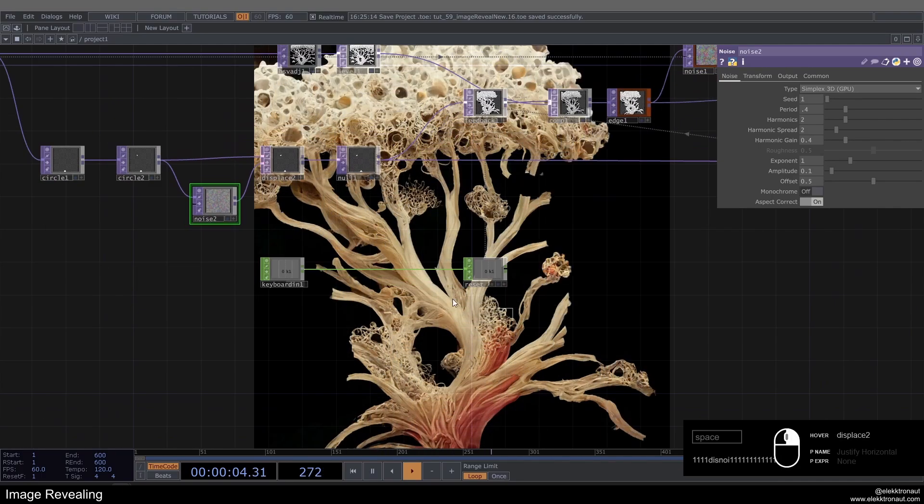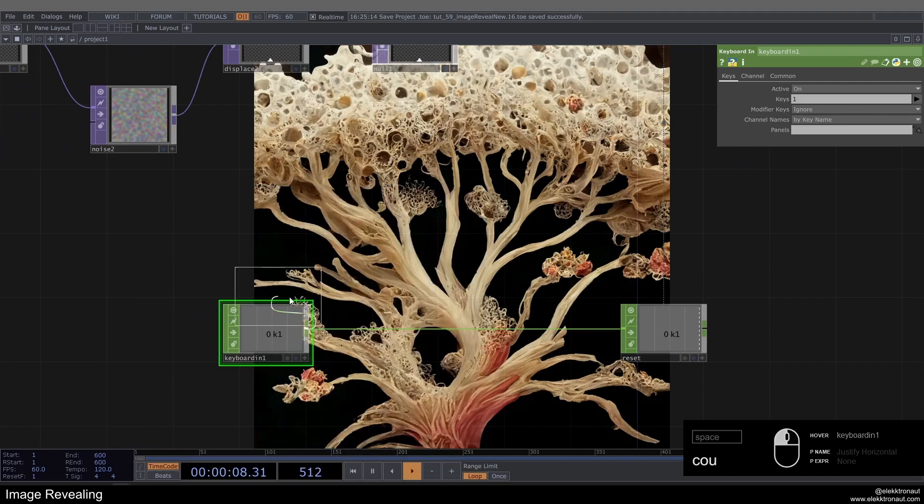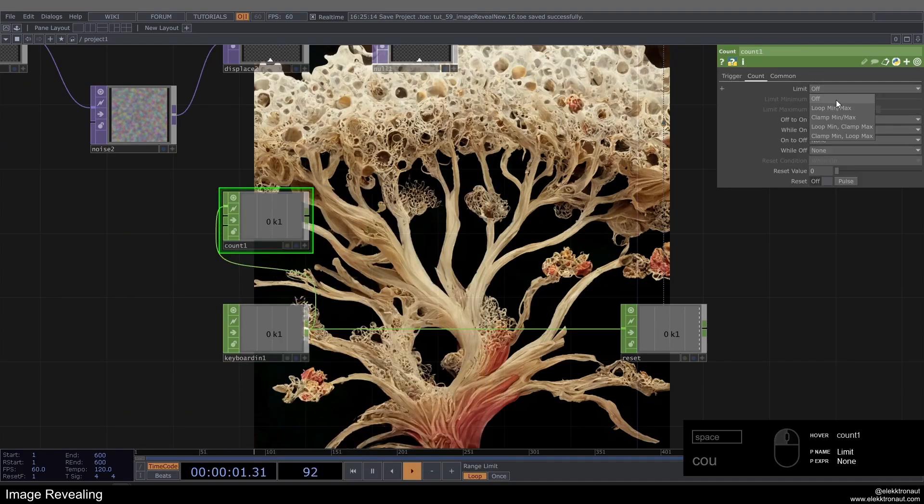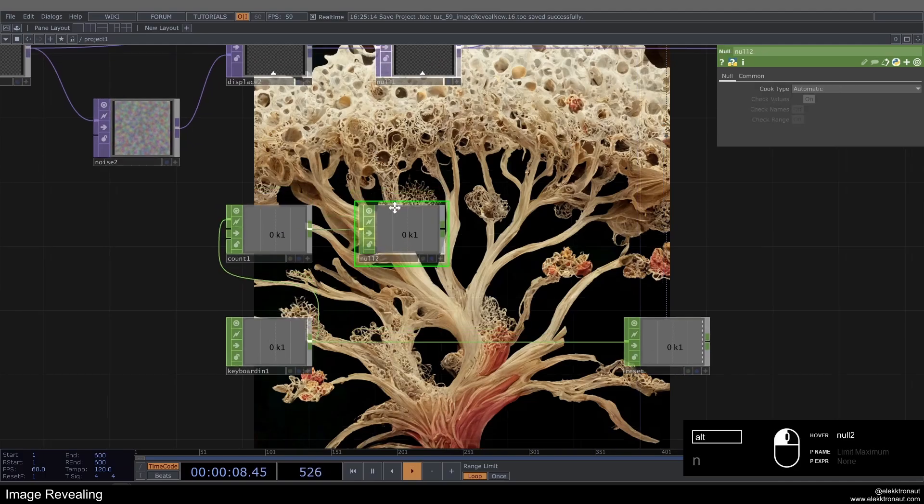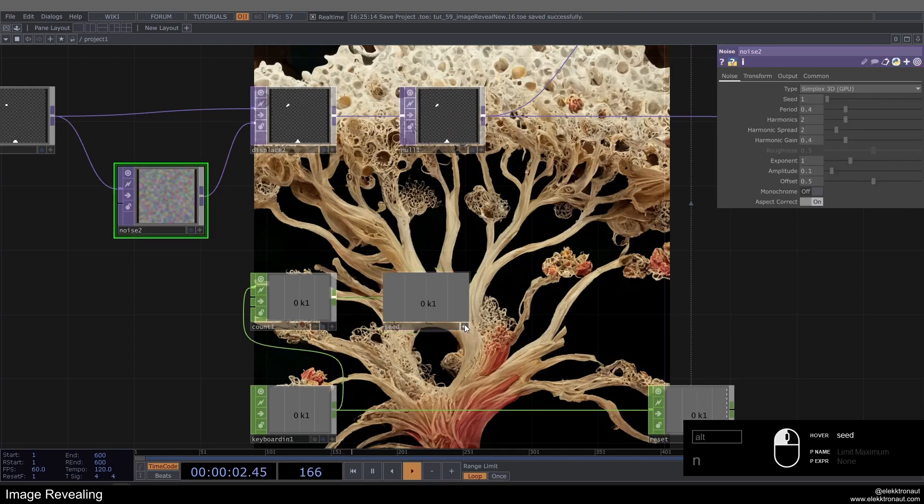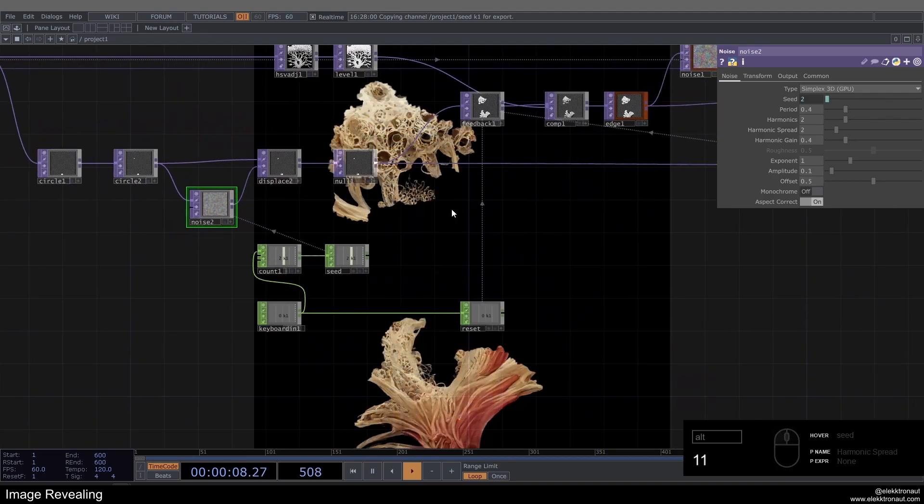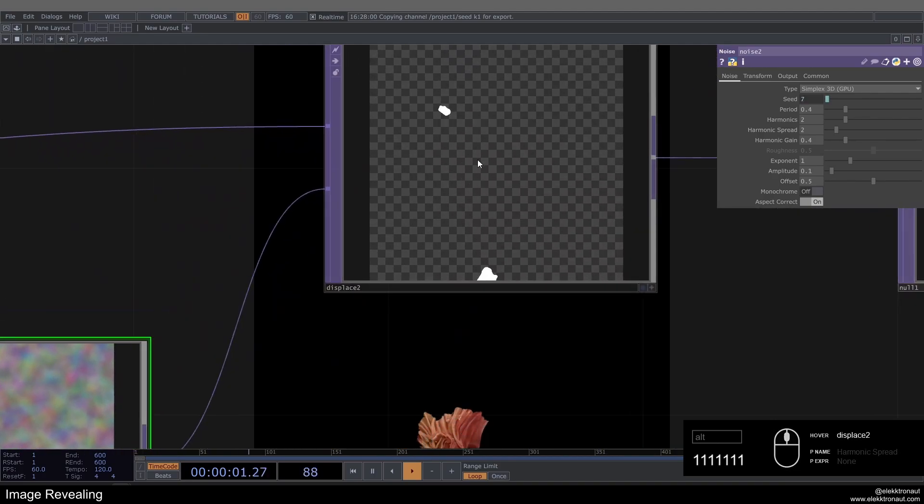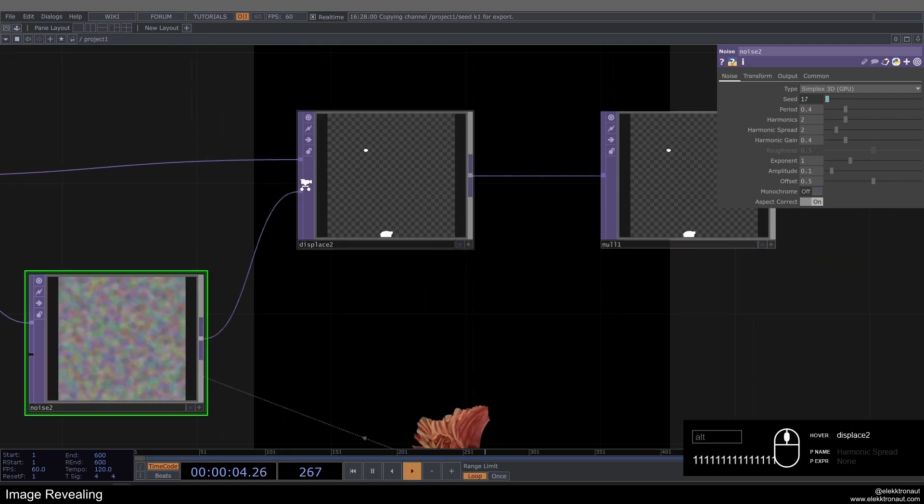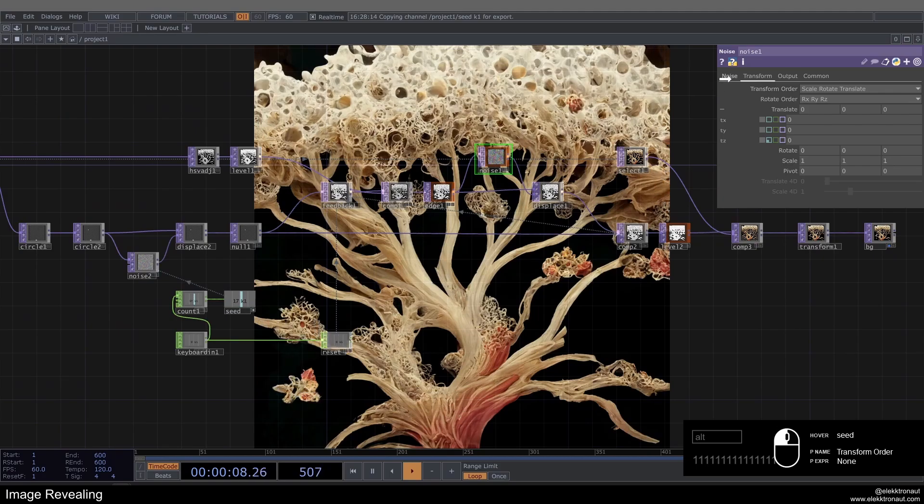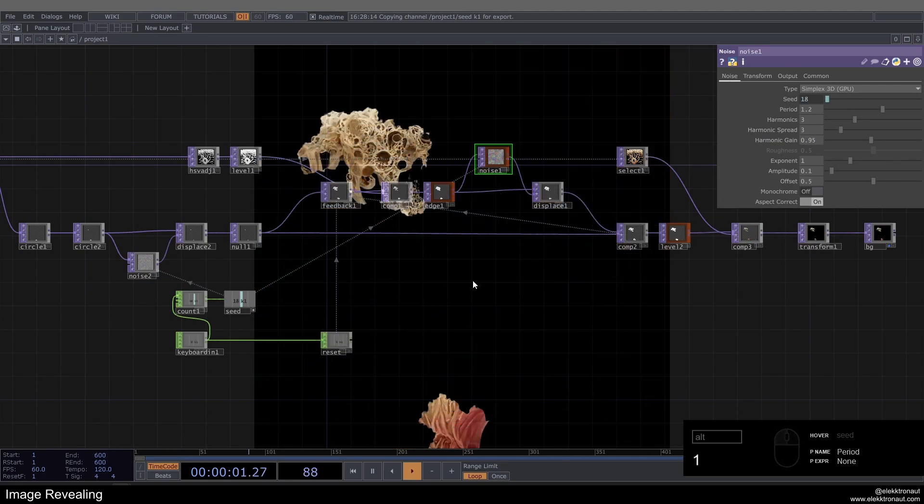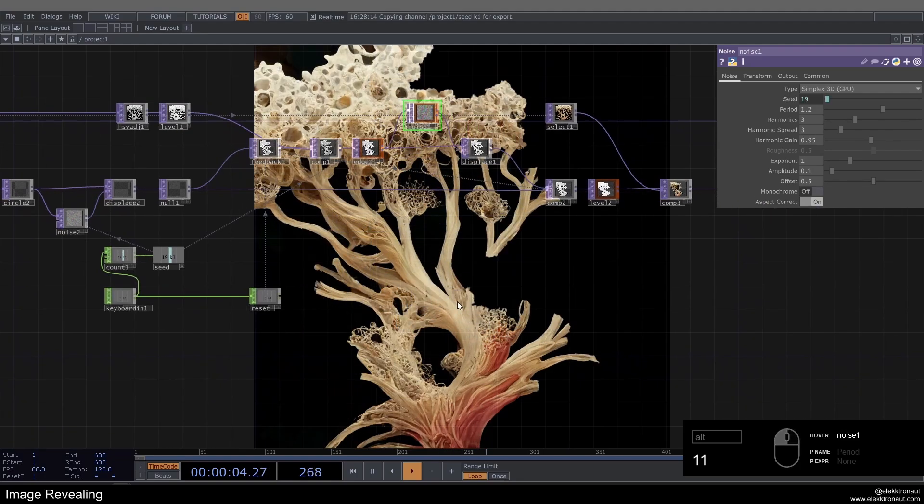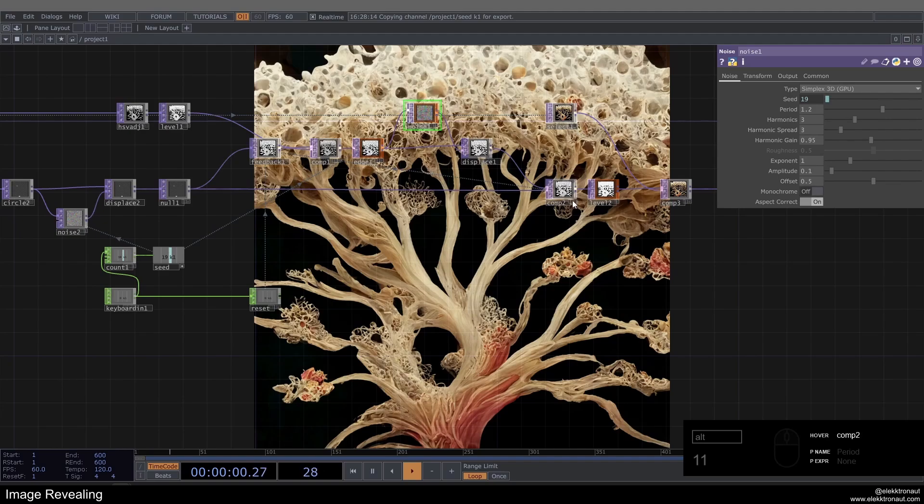So one thing we can also do here is add a Count to our Keyboard In. I usually change this Limit to Loop Min Max and set it to like 999. Just feels better to have it limited. And add a Null. Let's call this Seed and just use it for that seed. So every time we press one now, we're creating a different displacement, as you can see here. And we could even use the same seed on our noise here. So we also have a different kind of fizzly fuzzing effect, a different kind of noise revealing effect.